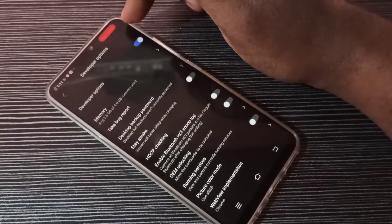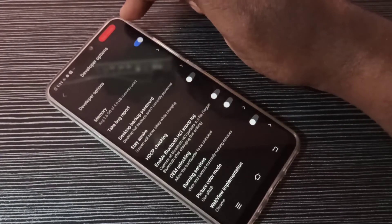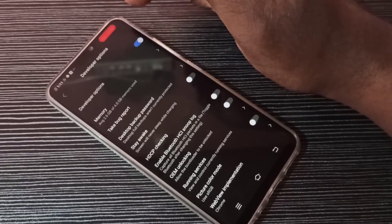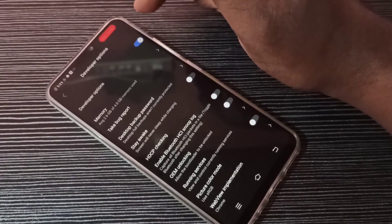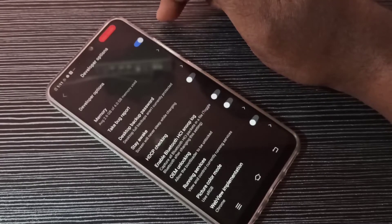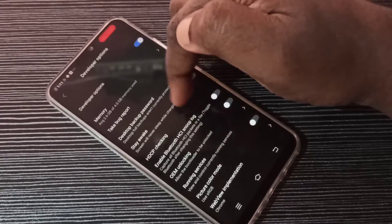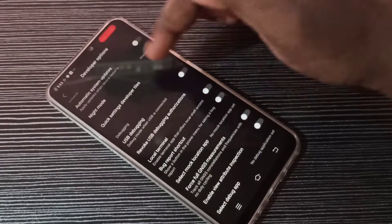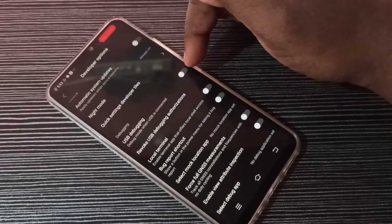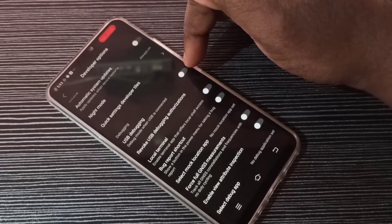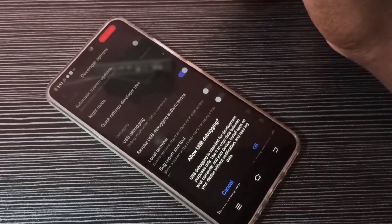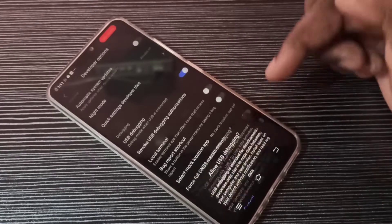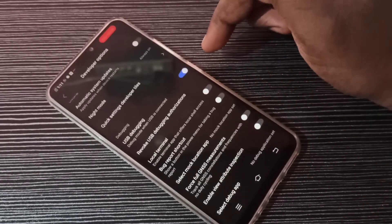Here you can see 'dev mode' in red color, which means developer options have been enabled. From this list you can find USB Debugging — tap here to enable USB Debugging mode, then tap OK.